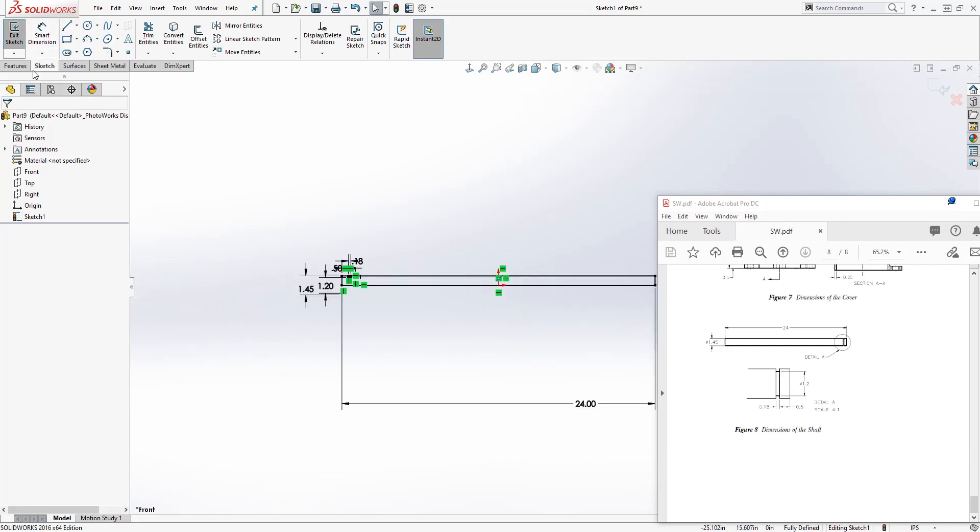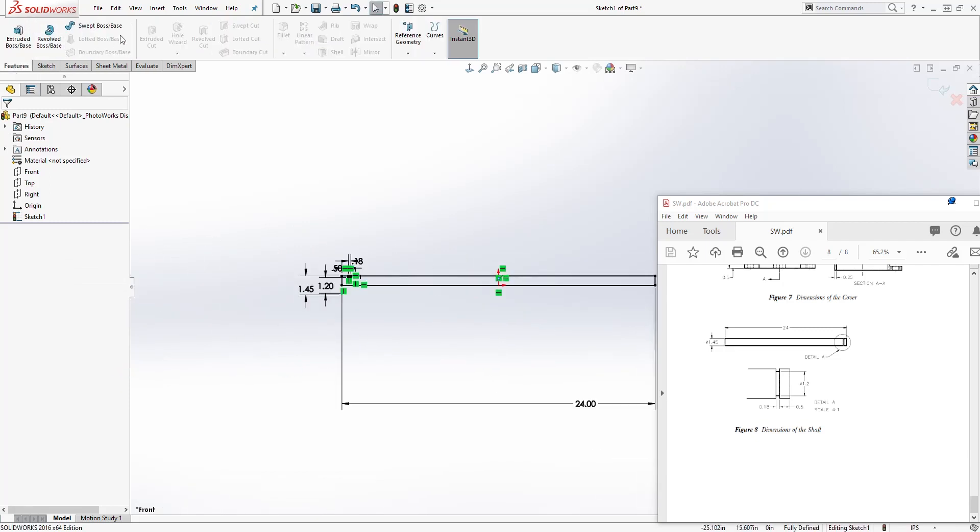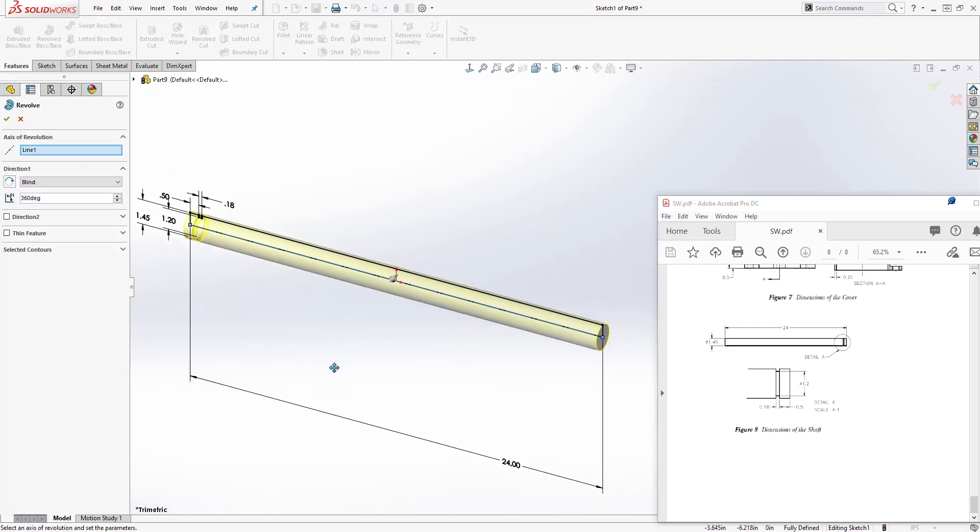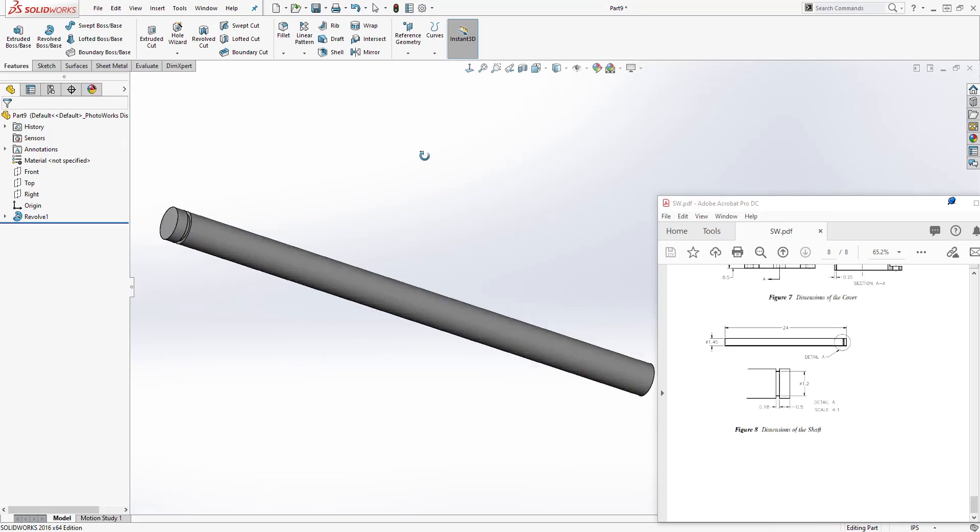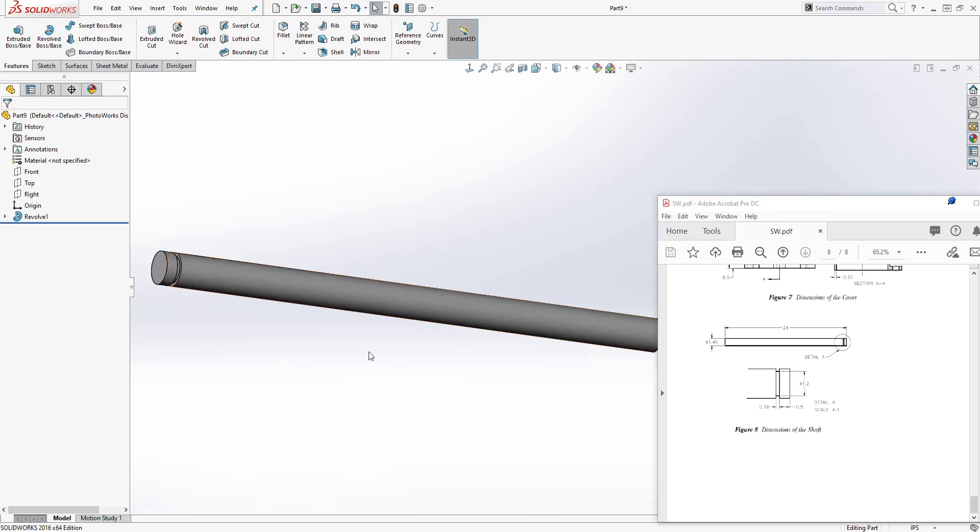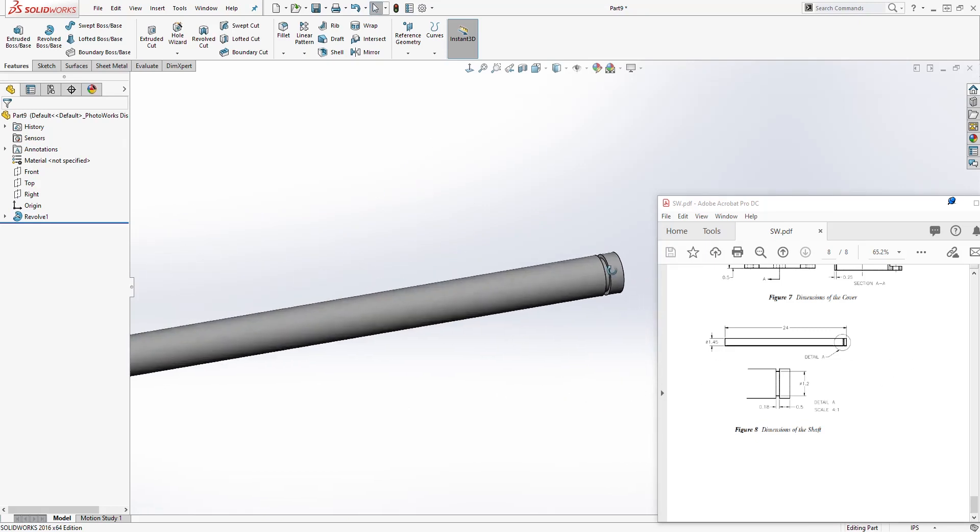Let's come to feature, revolve, and click OK. And that is how you create this third part. So that's pretty straightforward and easy.